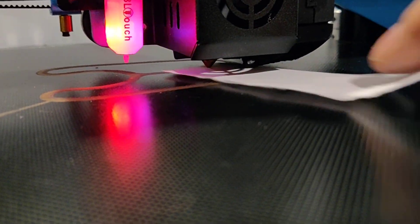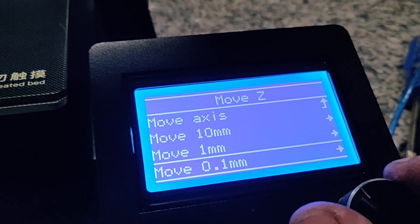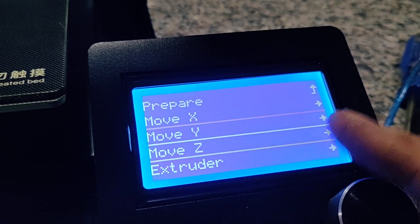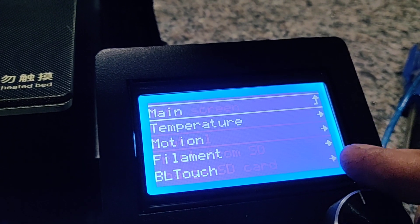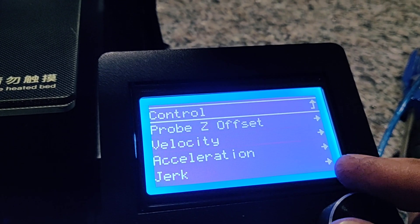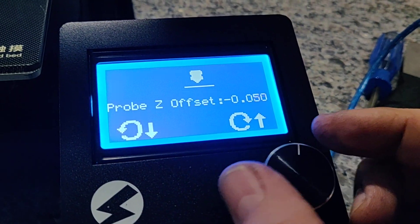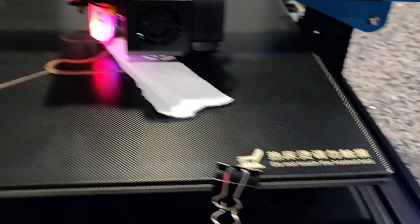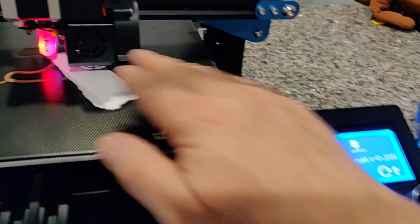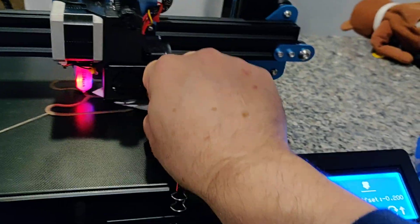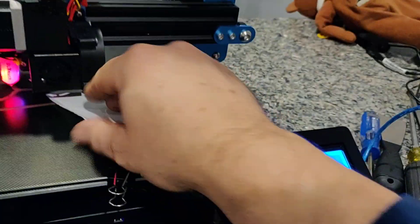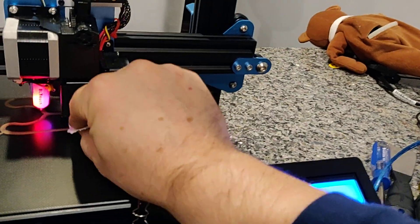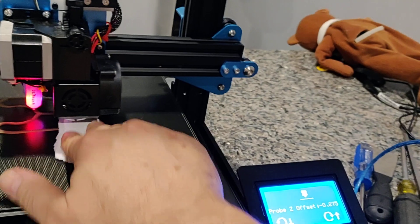So with that, you come back up to control motion offset and start coming down. I'll drag the paper, kind of hard to do with one hand. Still a lot of room. Little bit of drag there, can still move it around.